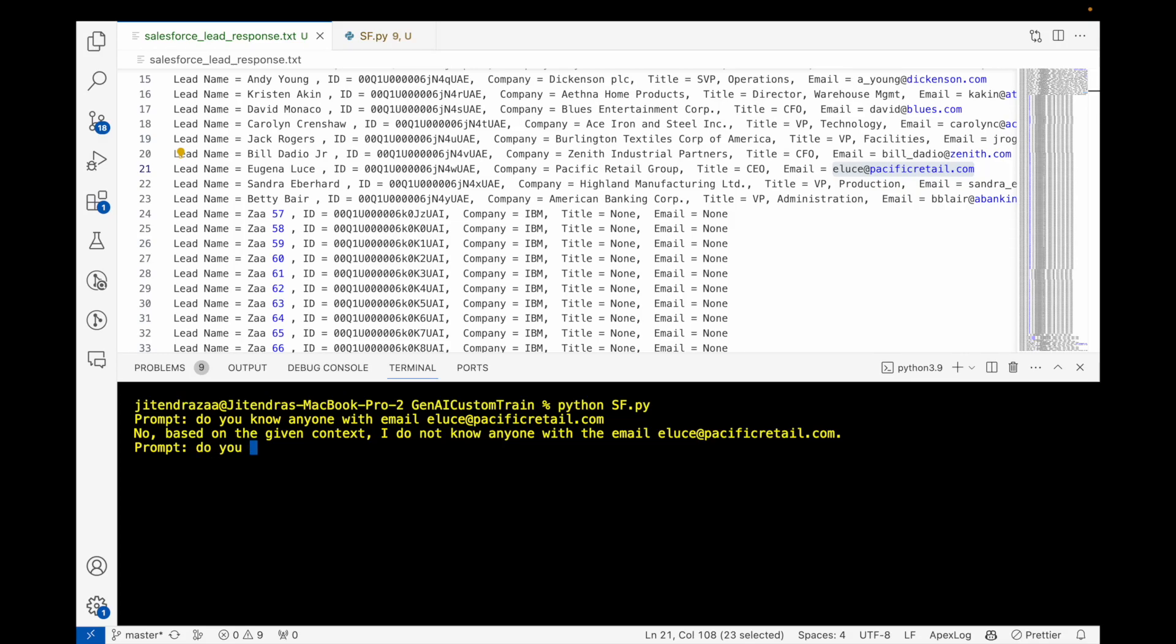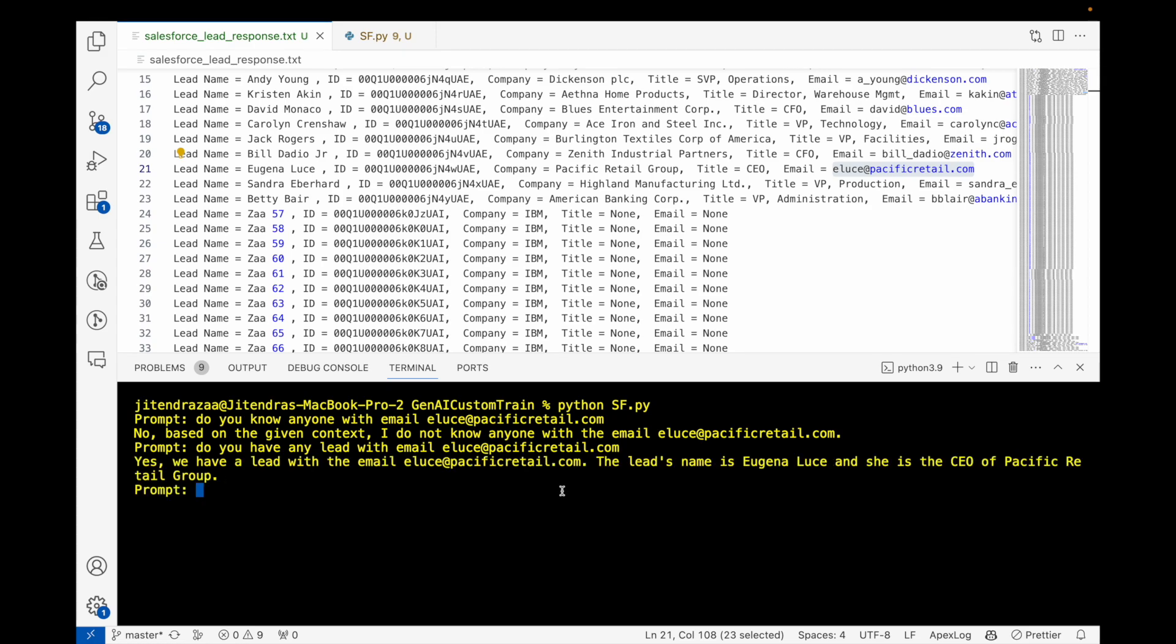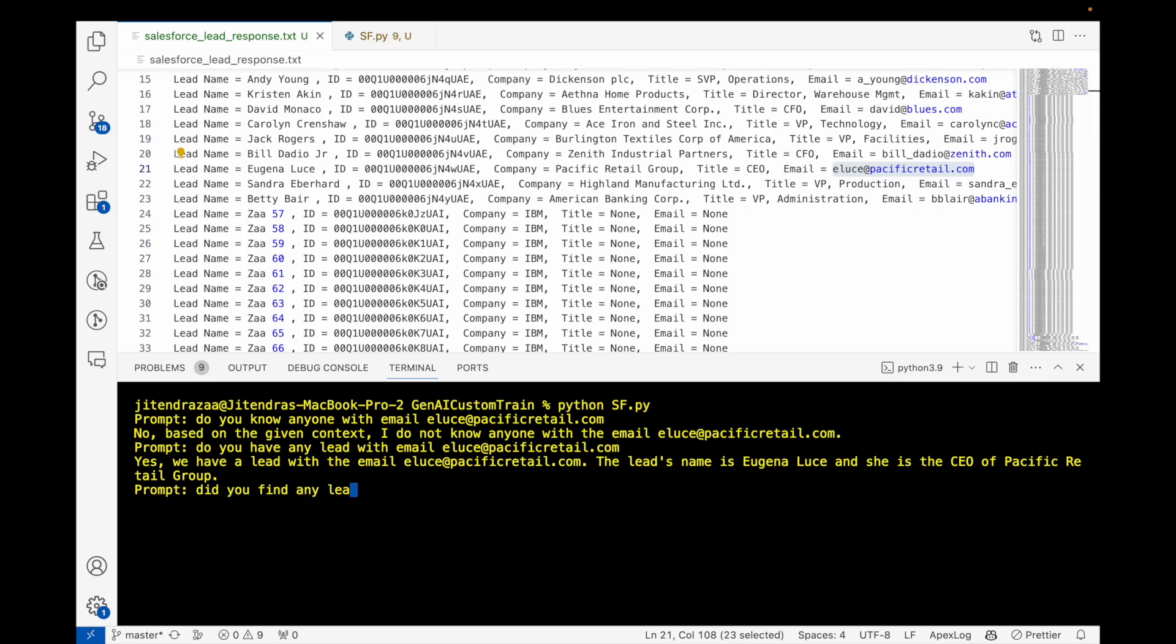As you can see, the first question was phrased incorrectly, I updated the question, so it is saying that okay, it found the lead with that email. Let's see if you find any lead with, let's assume, name Amit.